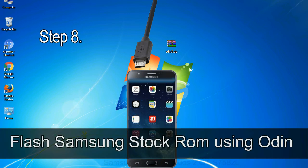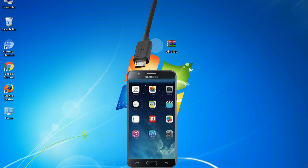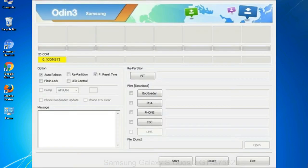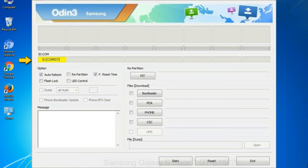Step 8: once you have connected the phone to the computer, Odin will automatically recognize the device and show added message at the lower left panel. Or connect your device to the computer via USB cable. When your device is connected, one of Odin ID COM boxes will turn yellow and display the COM port number.